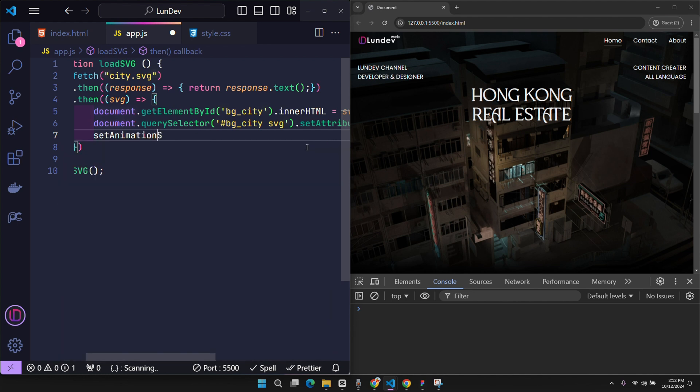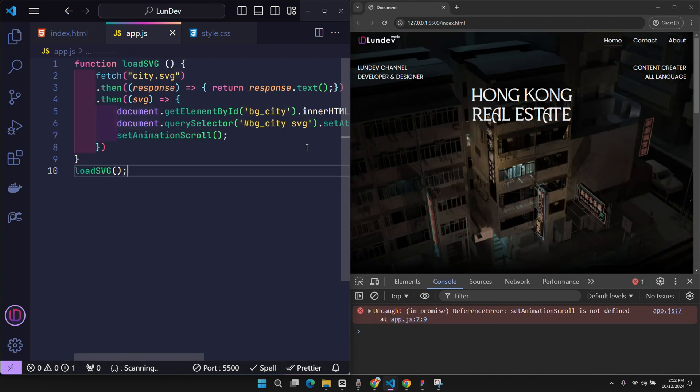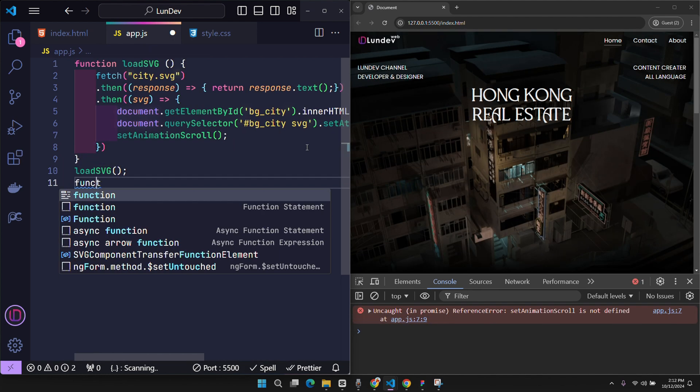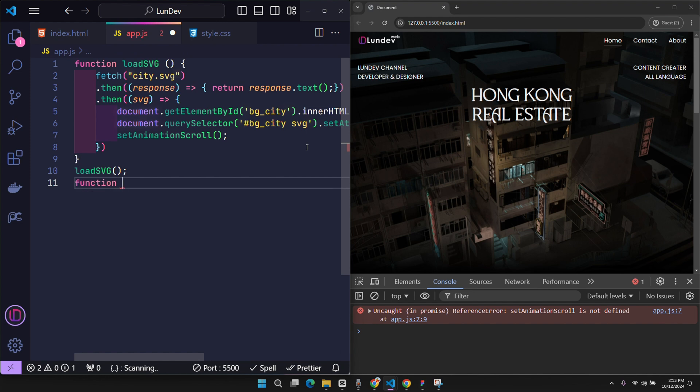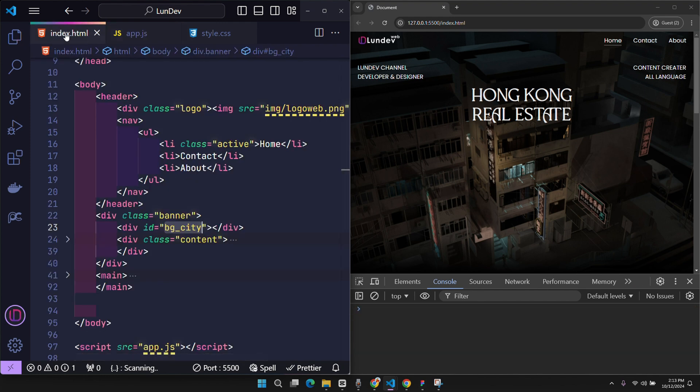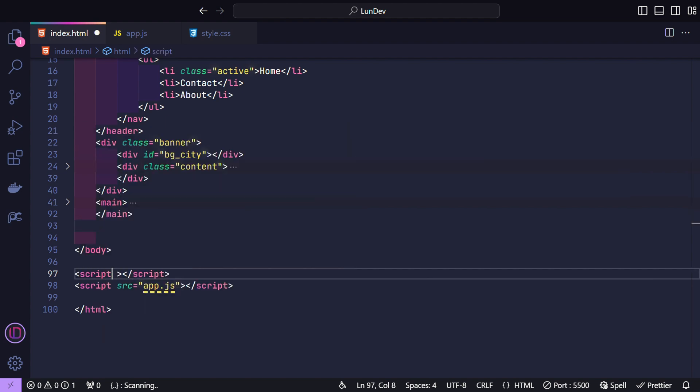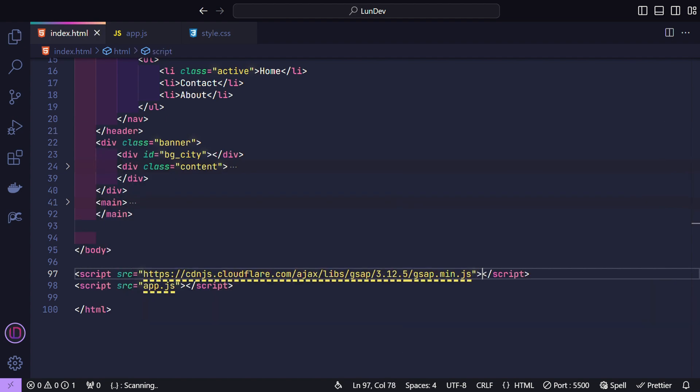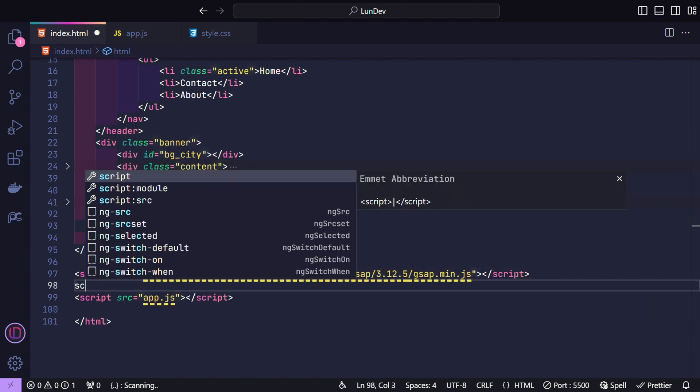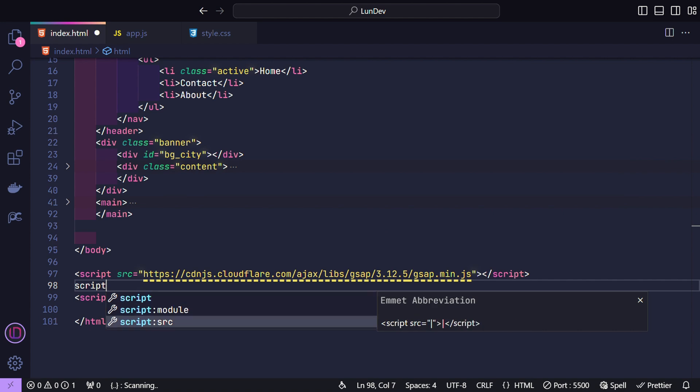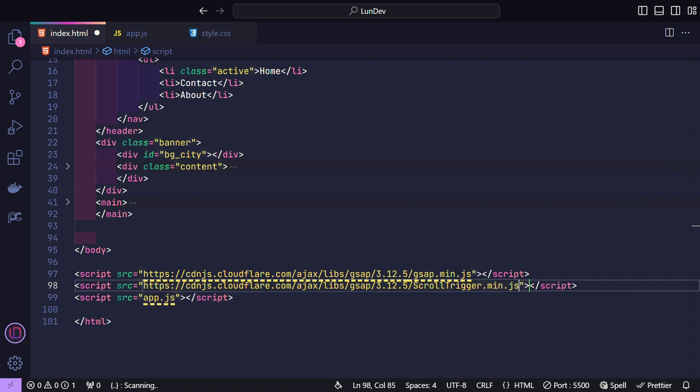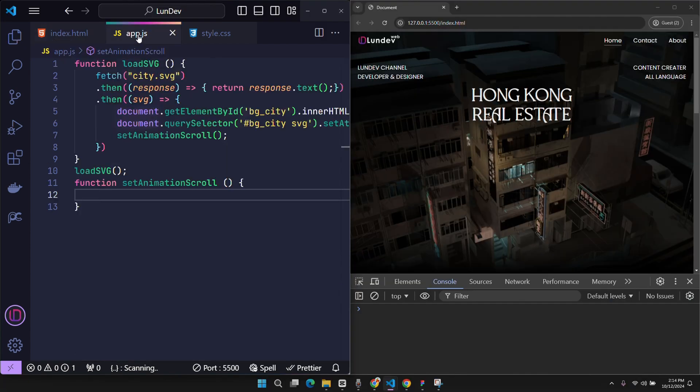Once everything is ready, I will create a function setAnimationScroll. This will be where I will create animations for the website. And finally, I will integrate GSAP to create animation and scroll trigger to catch website scroll event. Everything is ready, let's create animation.